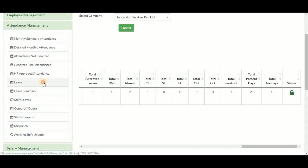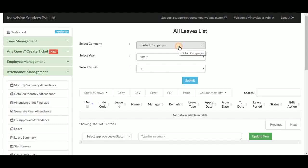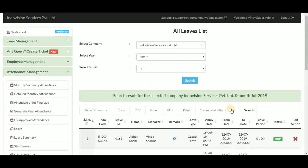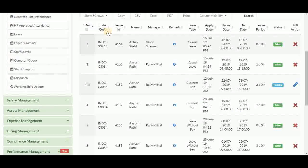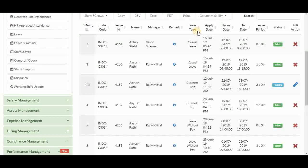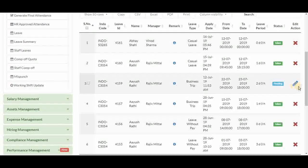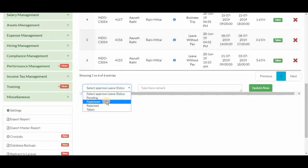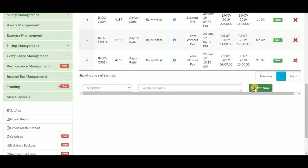Next is the leave section under super admin. It shows a complete list of leaves for a company in a month. Select company and click submit to get the leave list for July 2019. Columns include employee code, leave ID, employee name, their manager, remark as the reason for leave, leave type, apply date, from and to date, period, status, and edit action. Edit is only available for pending leaves. Besides managers, the super admin can also change the status of any leave by selecting the checkbox and choosing approve or reject.